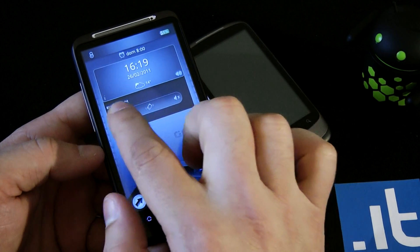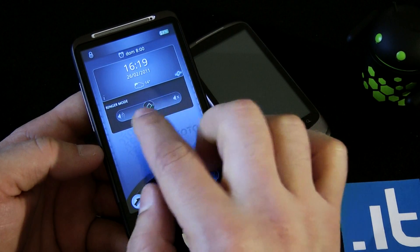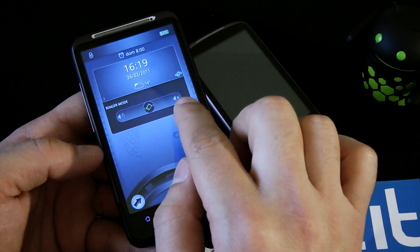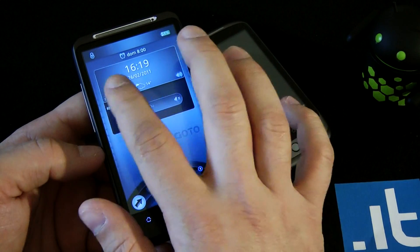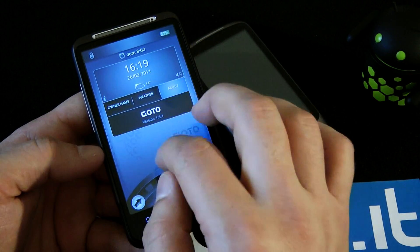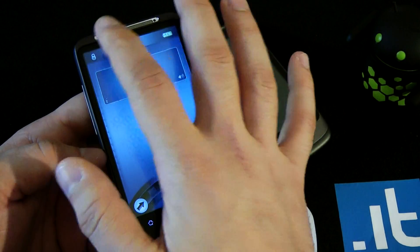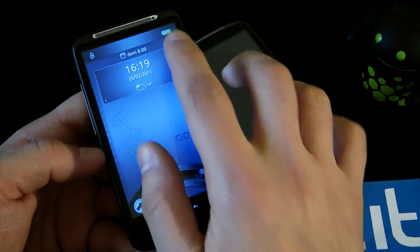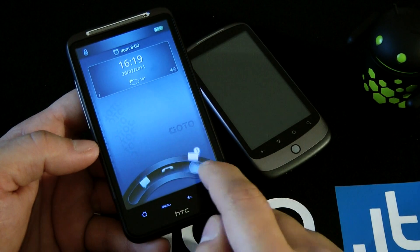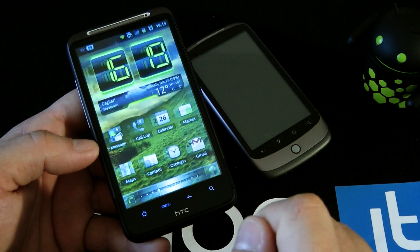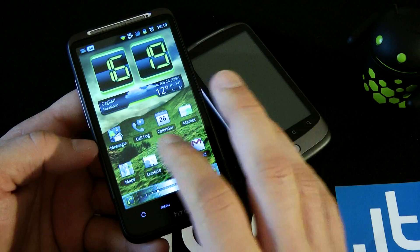You can also change the volume and the ringer, so you can choose no sound, vibration, or normal. You can also see the buffer information and with the slide you can jump directly into your launcher.